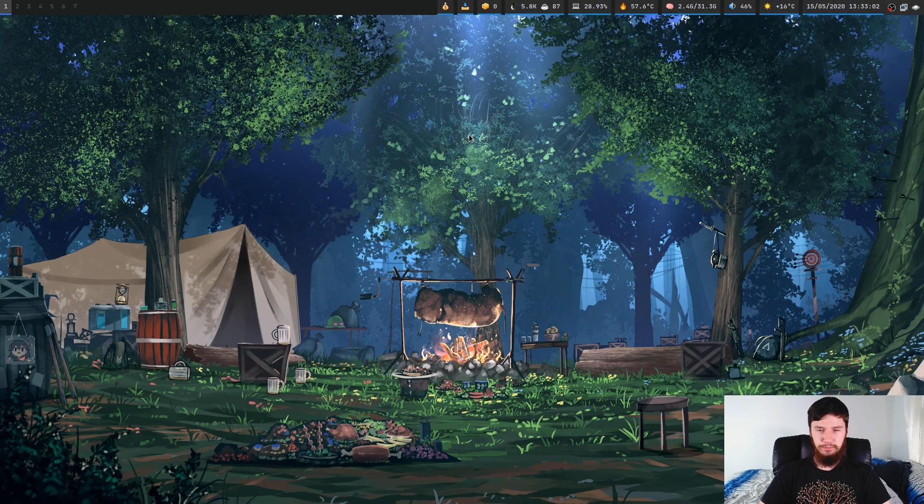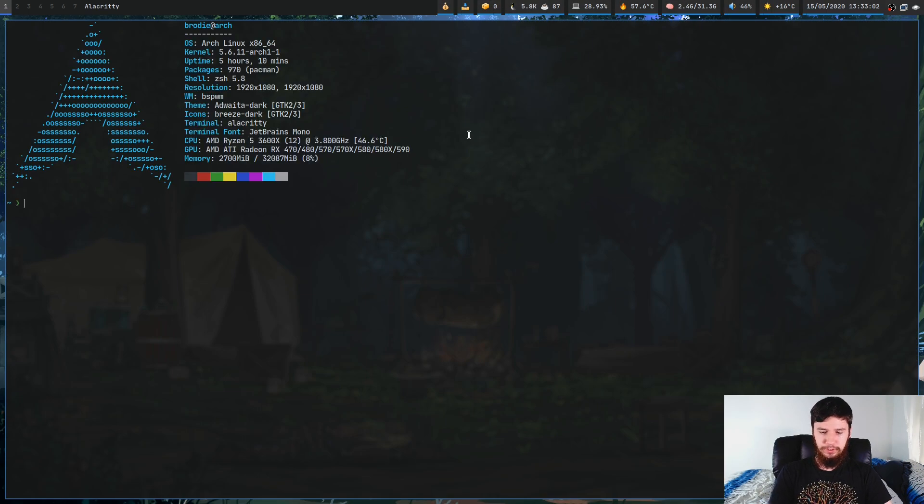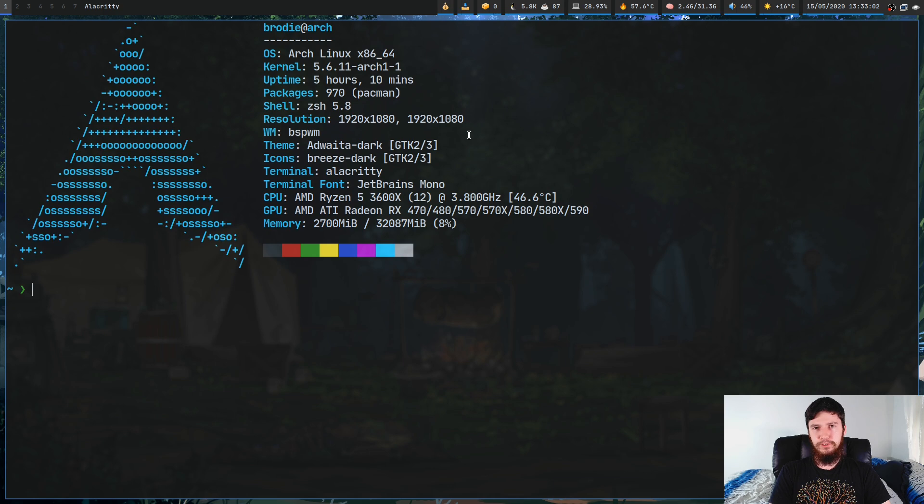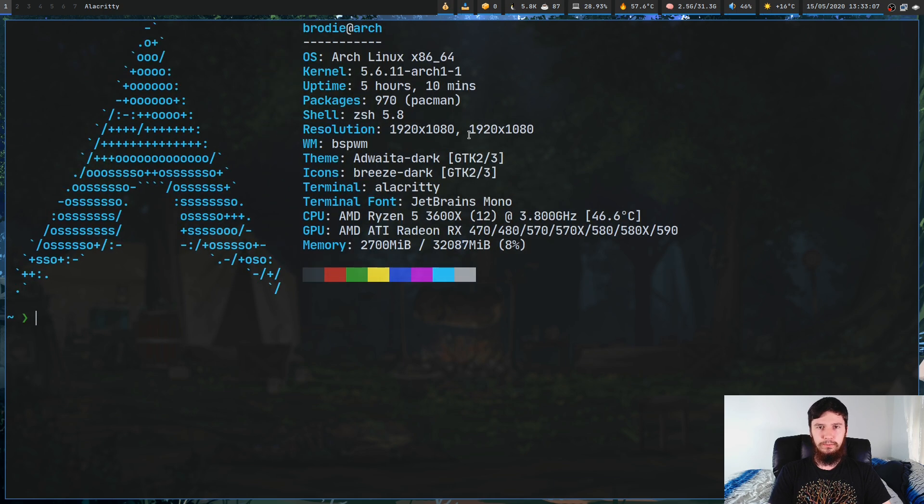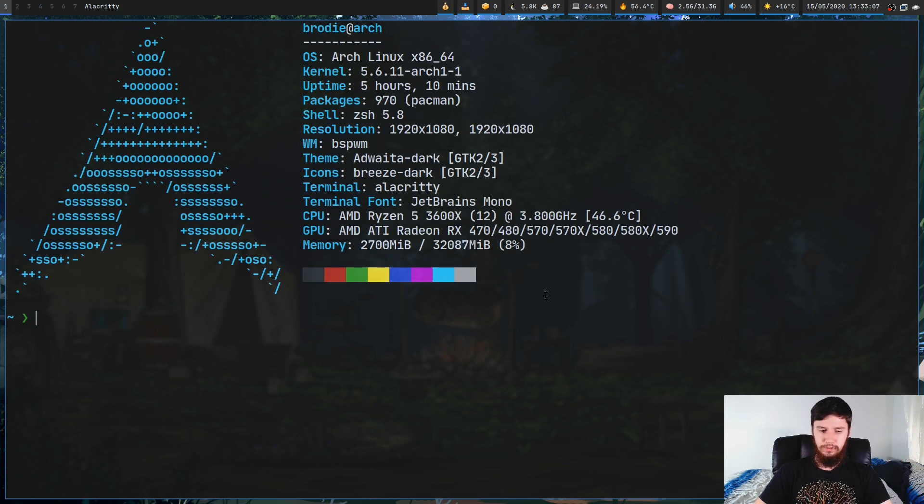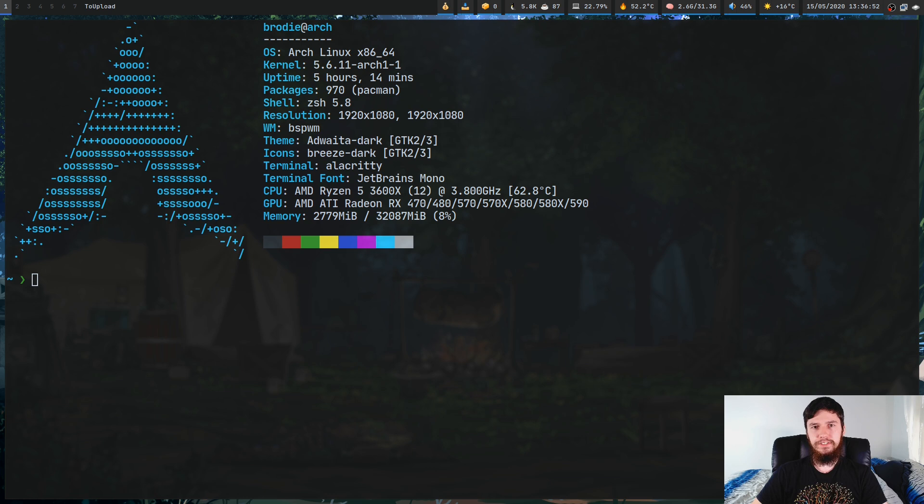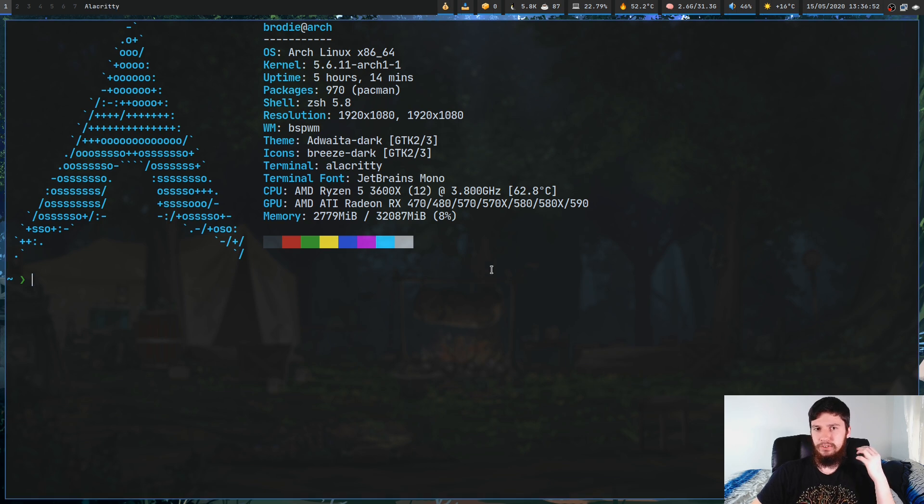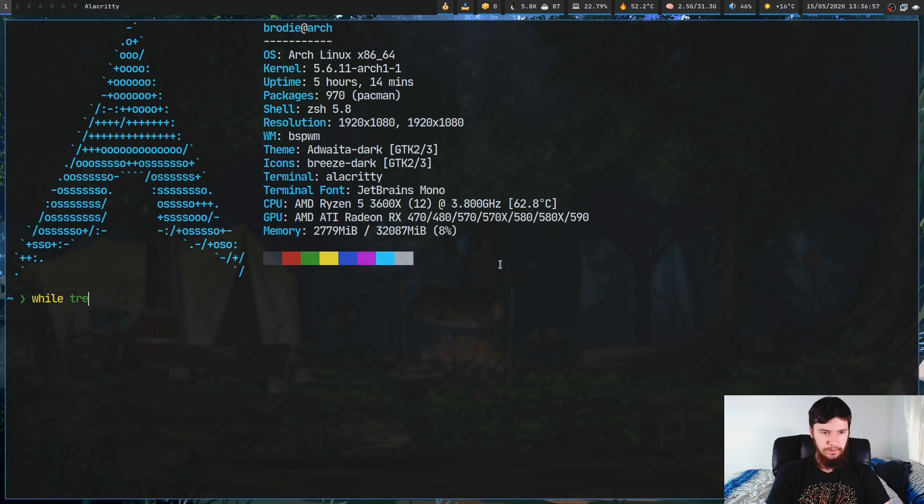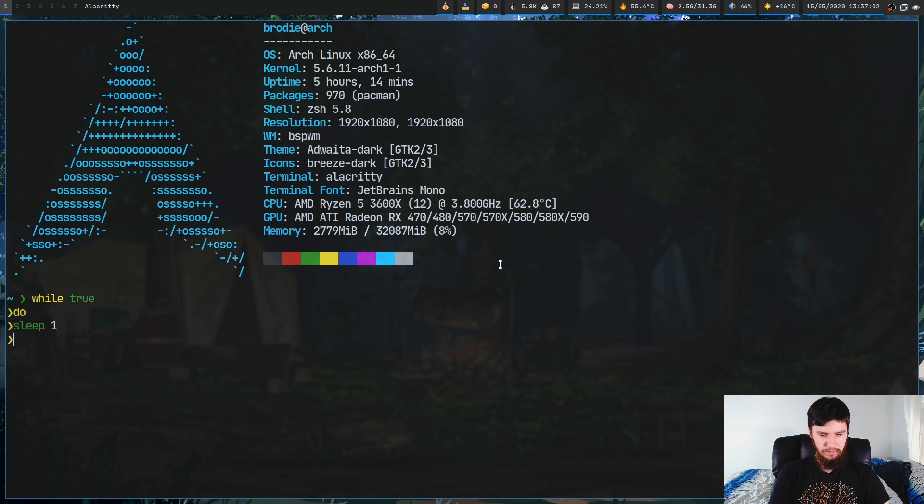Let's bring up a terminal. You can probably work out what we're going to do if you've done a little bit of programming before. What you can do is actually use a while loop. Normally a while loop would be something like while true, then we're going to sleep one, echo high, and then done.